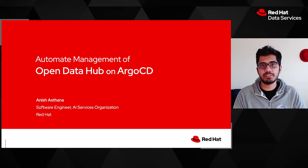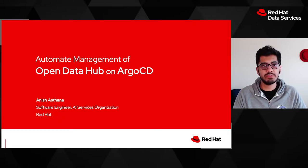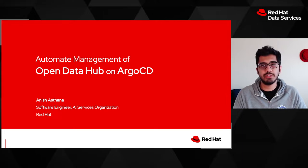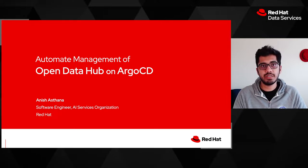In this video, I will demonstrate how we use a GitOps tool known as Argo CD to automate management of our instance of the Open Data Hub, thus improving our team's development velocity.